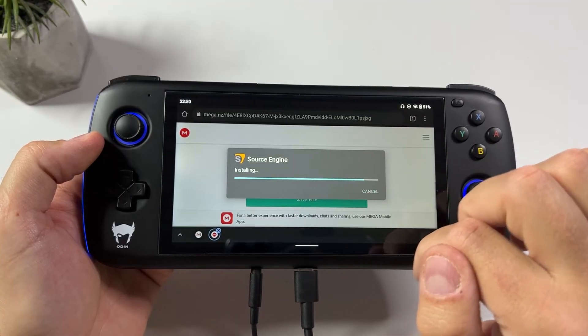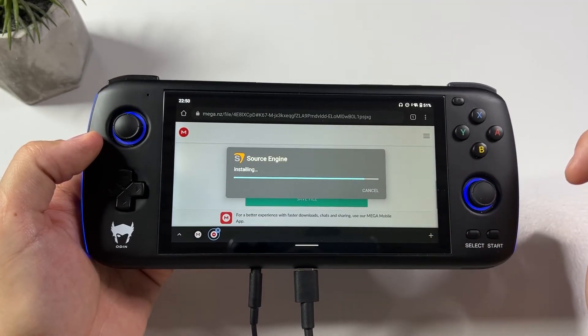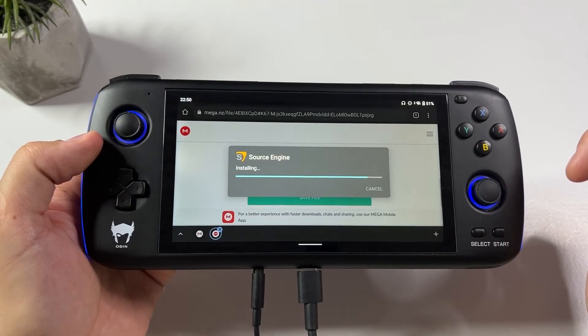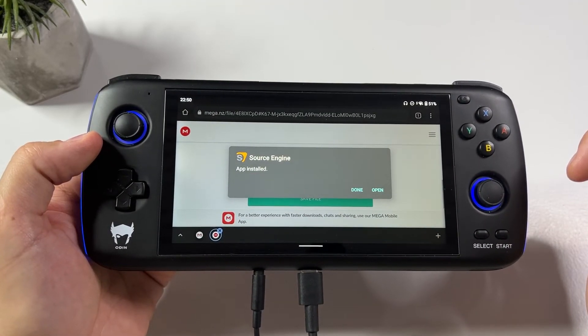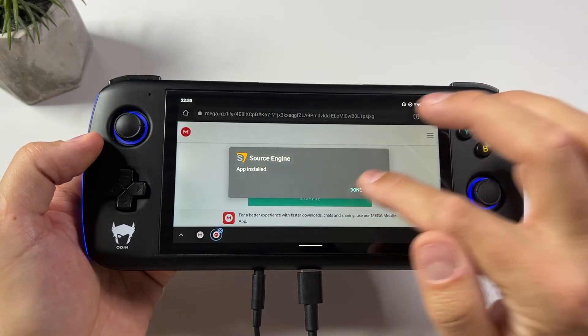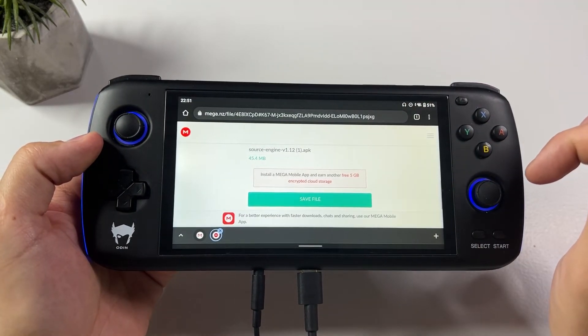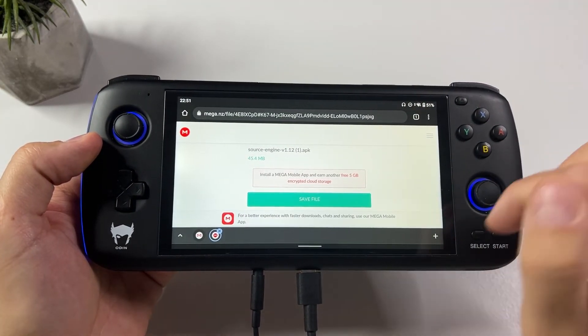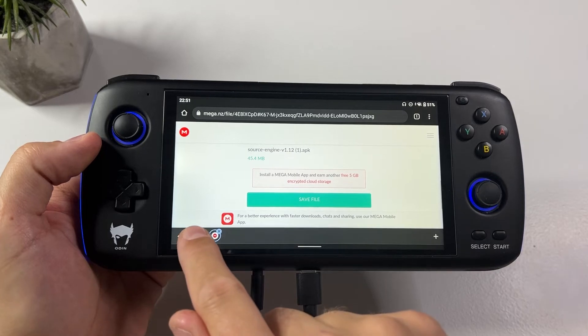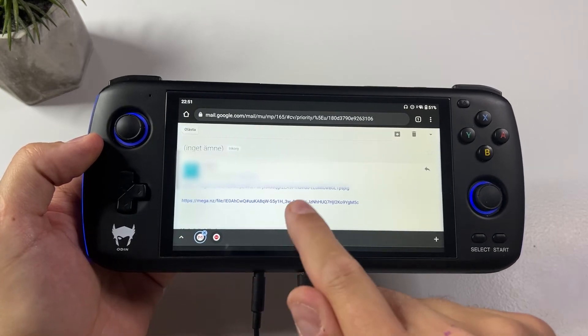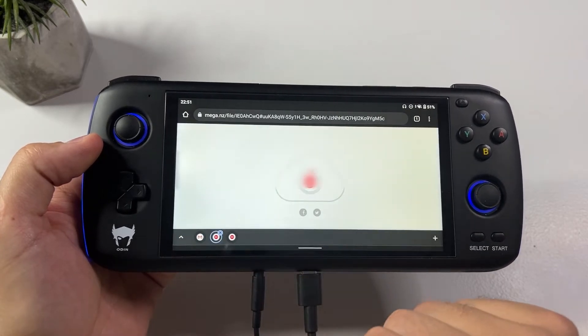One more thing to mention: you need to uninstall any earlier versions of this that you might have on your Odin. If you have version 1.11, uninstall it before you install this one.